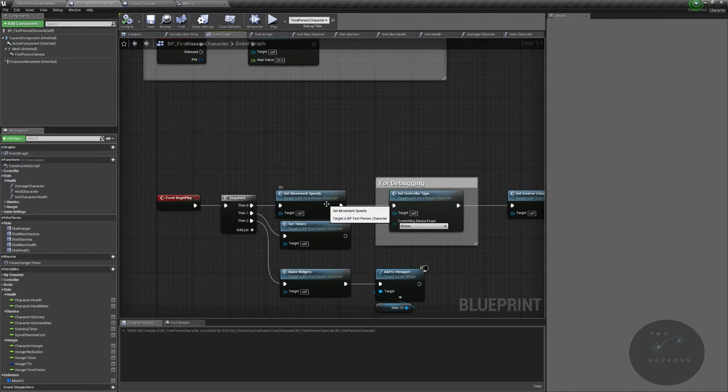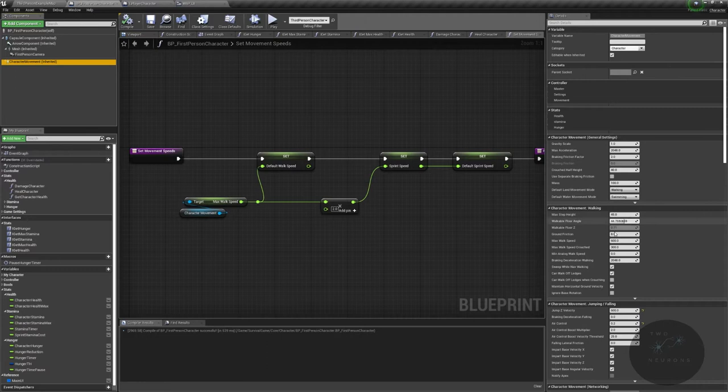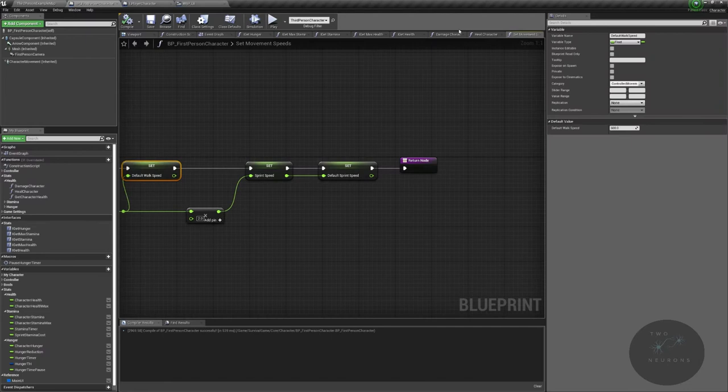Set our default movement speed so that when we change our characters in the character movement components default max walk speed, we will always have a sprint speed that is double that. We'll always have a reference to what that value should be.